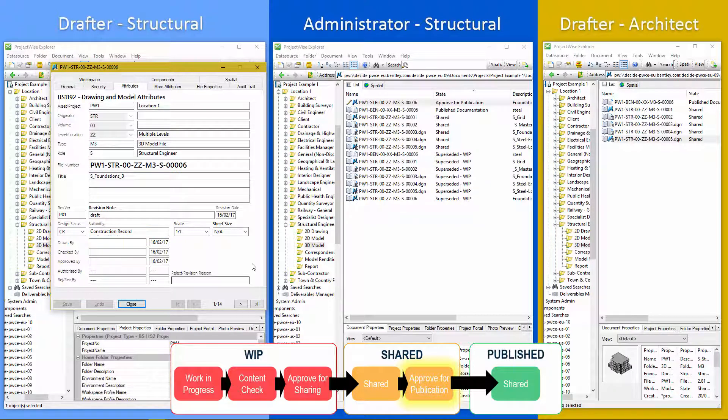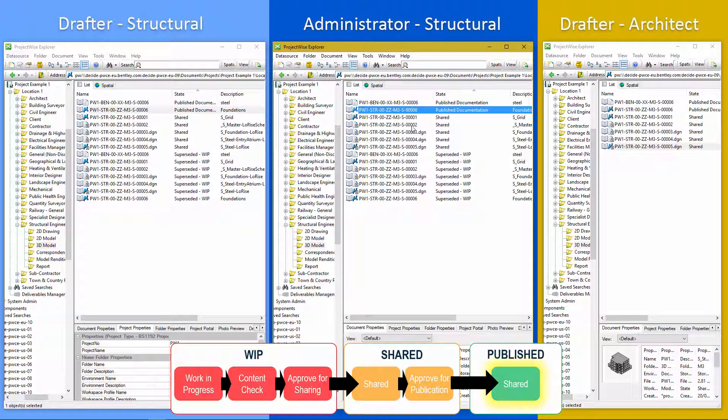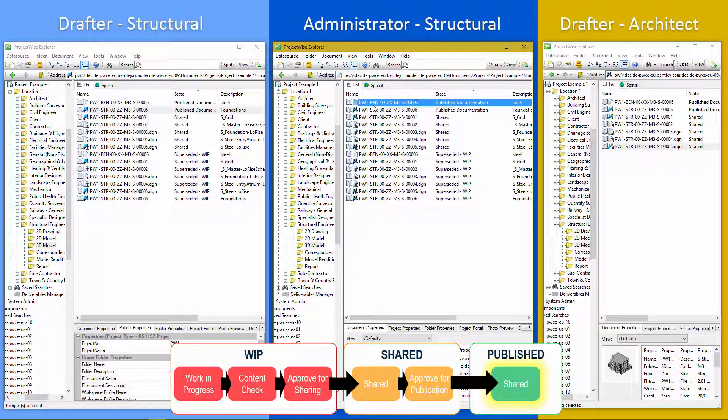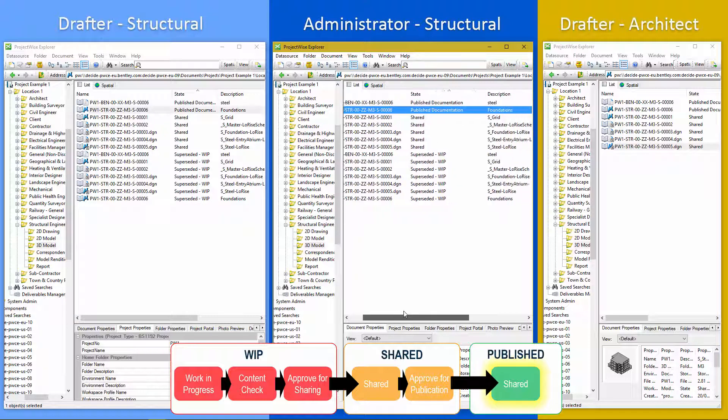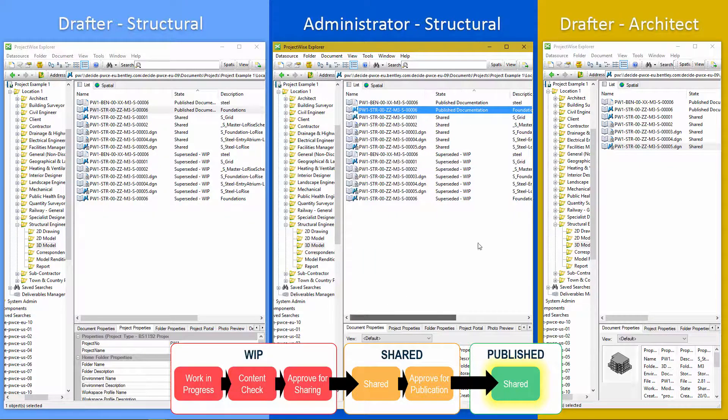Worth bearing in mind as well, all of these attributes can be transferred into a title block in the drawing using the ProjectWise attribute exchange. So there we have it. That's our final published documentation.